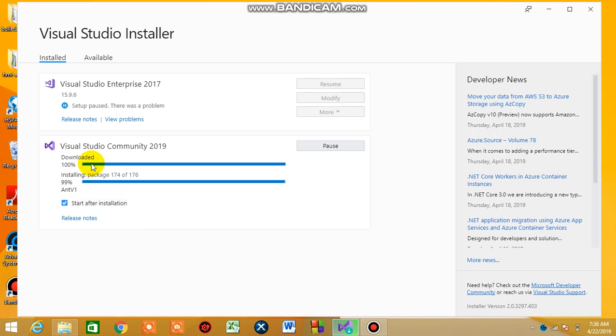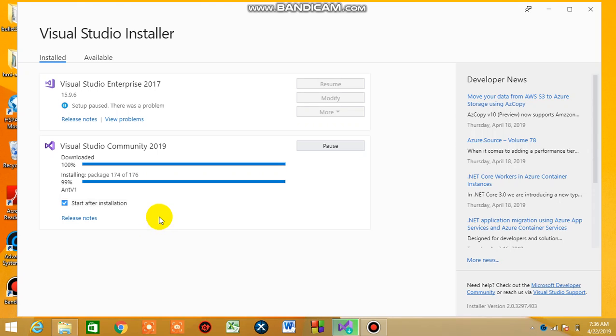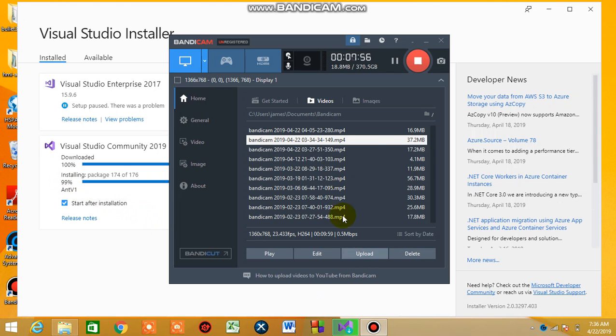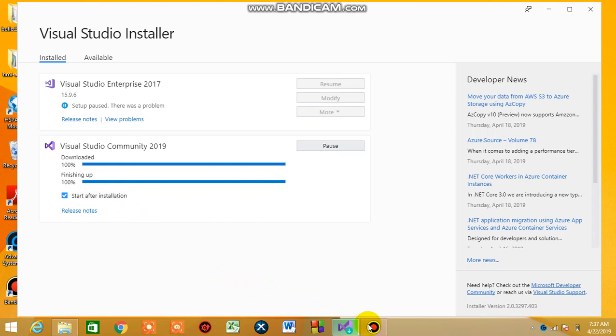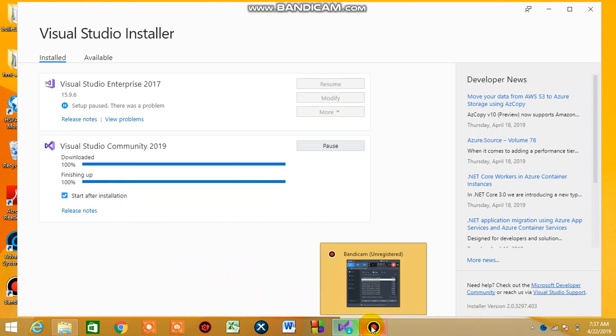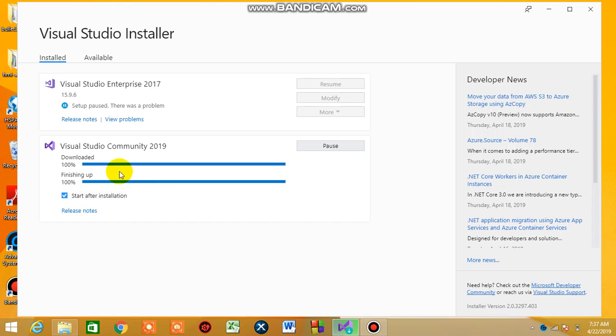I think in my first video you have seen how I downloaded the Visual Studio installer. Here we are now downloading the real Visual Studio and the packages. I think in five seconds now the installation will be 100 percent, completed. Watch, now we can see hundred percent. Finished up, hundred percent. The download is hundred percent, installation hundred percent.